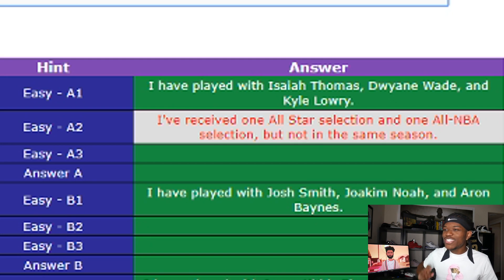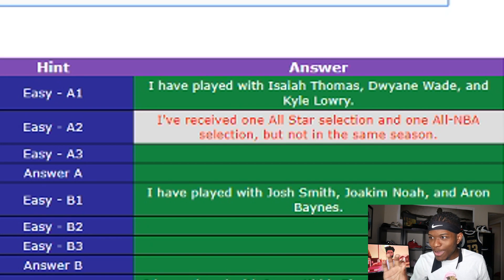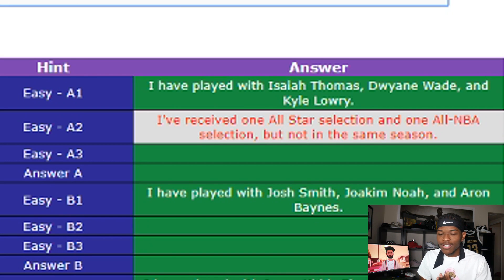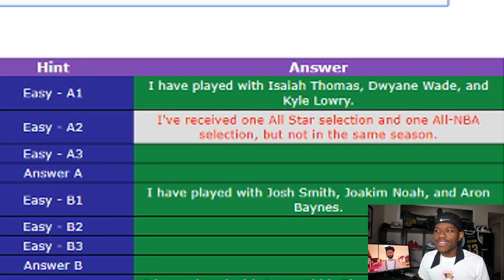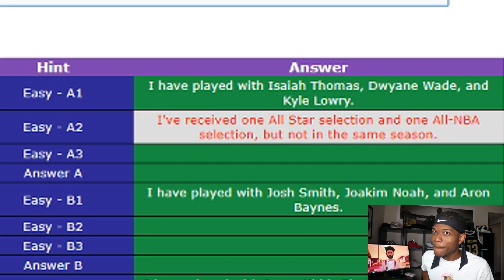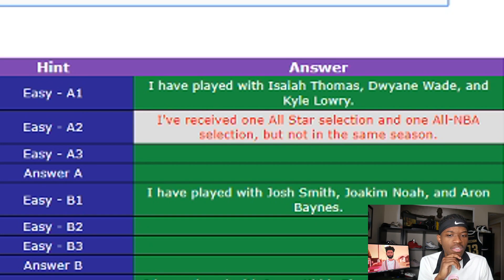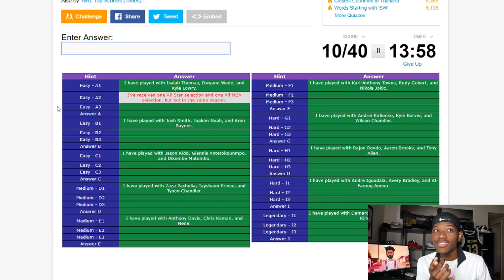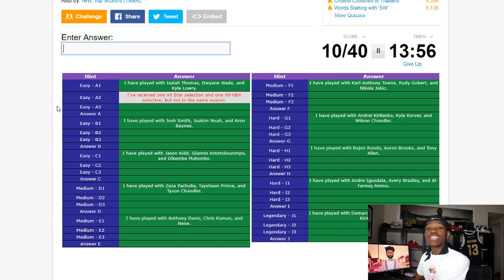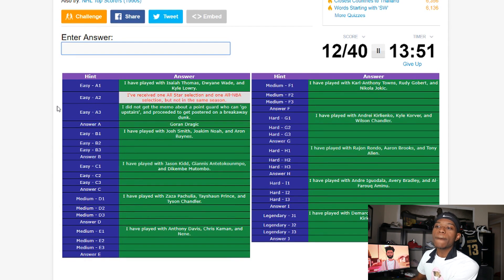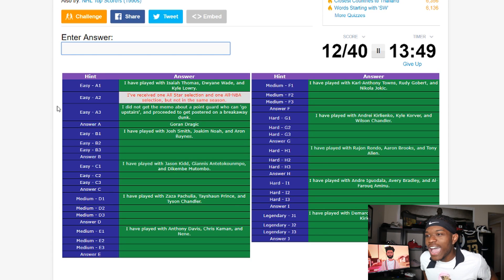This player played with Isaiah Thomas in Phoenix — a point guard. Then played with Dwayne Wade in Miami, then with Cal Larry... where did Cal Larry and this guy play together? Houston. The guy I'm thinking of is Goran Dragic — booyah! The last hint was about a point guard who got posterized on a breakaway dunk, which is one of my favorite clips in NBA history.